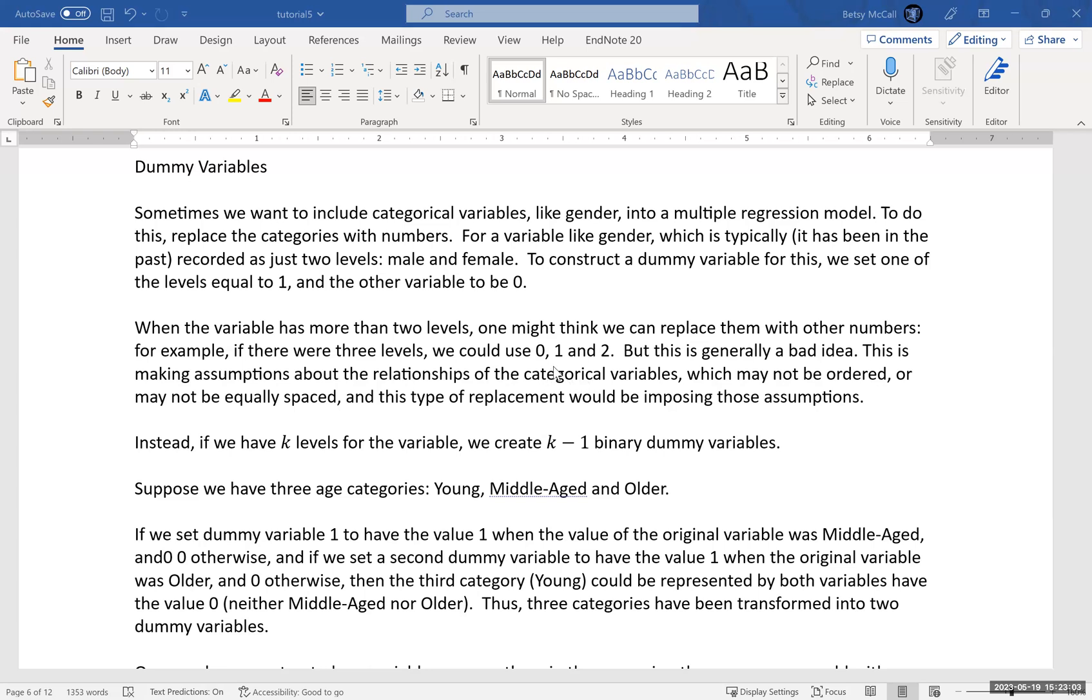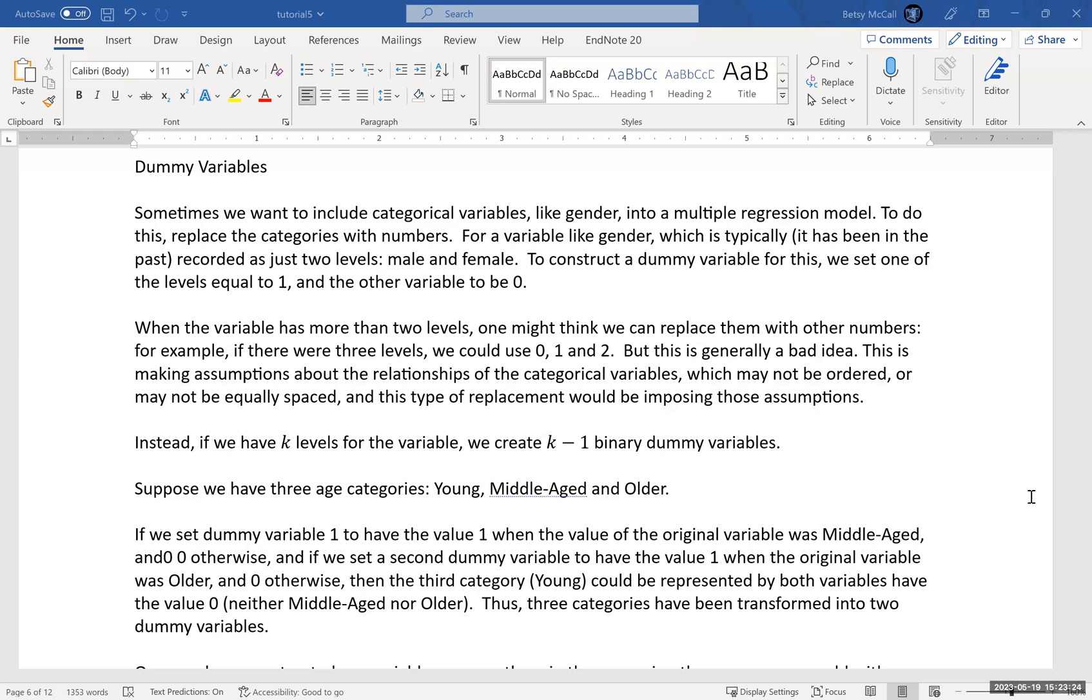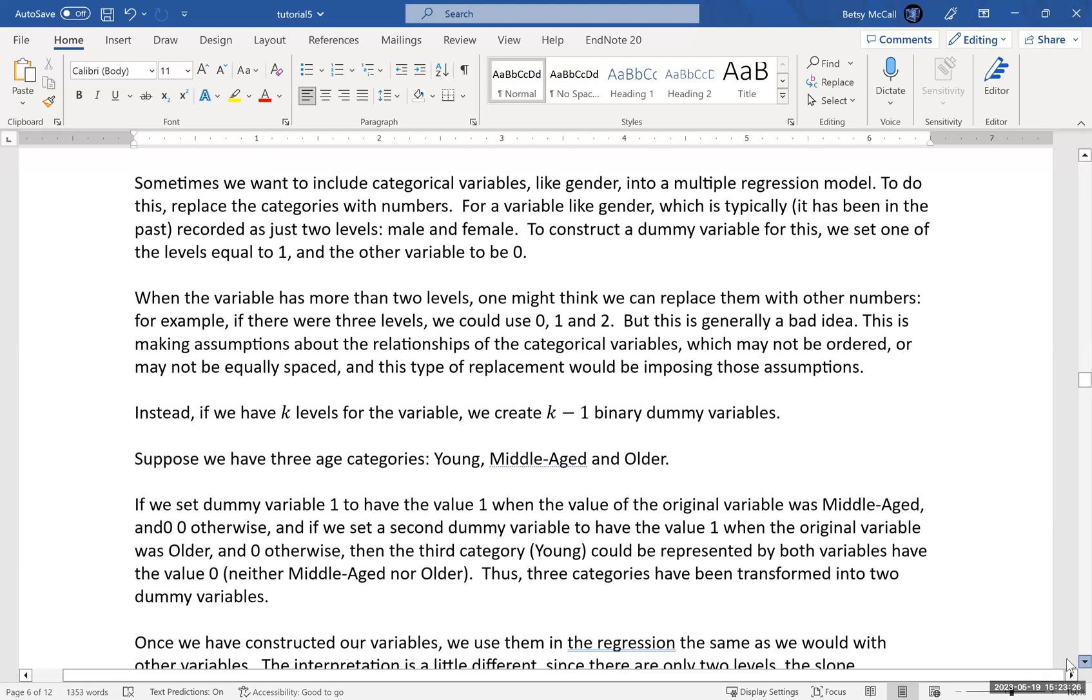Instead, what we do is we break our variable up into several dummy variables that are all binary. So if we have k levels, then we create k minus one binary dummy variables. So for instance, if we had three levels, we would create two binary dummy variables.